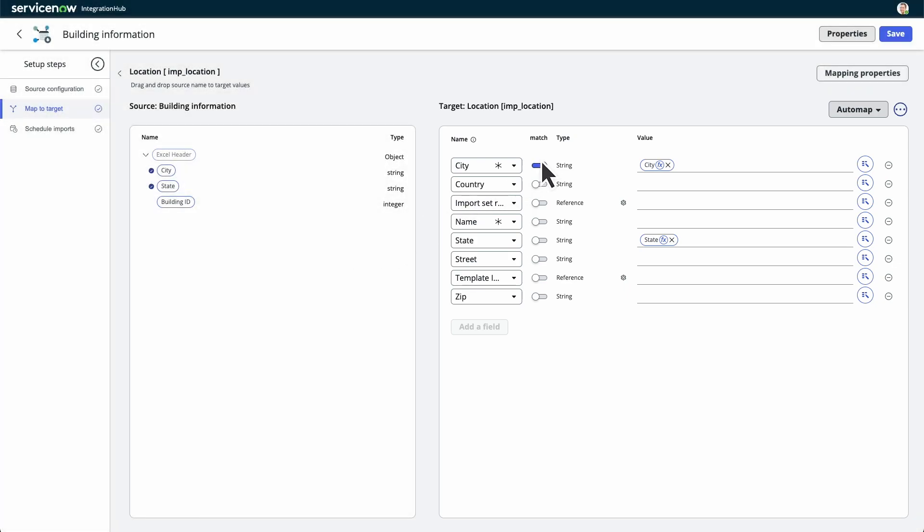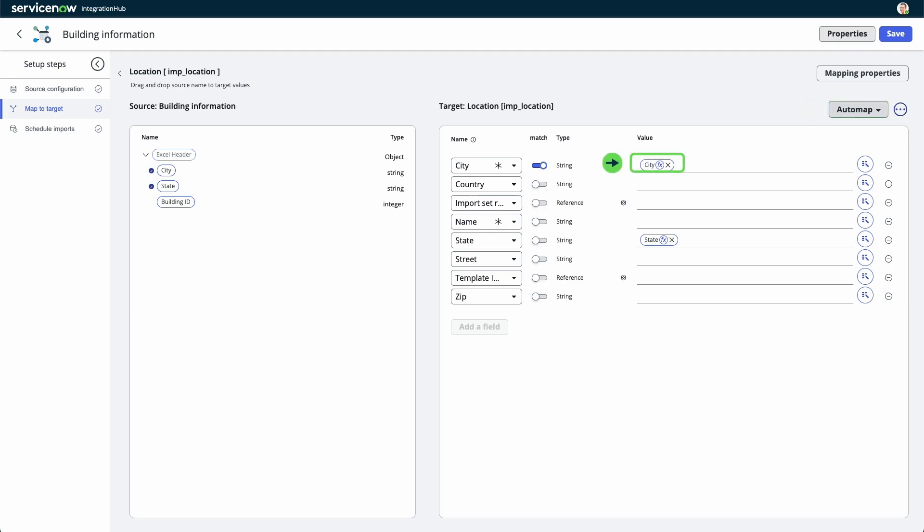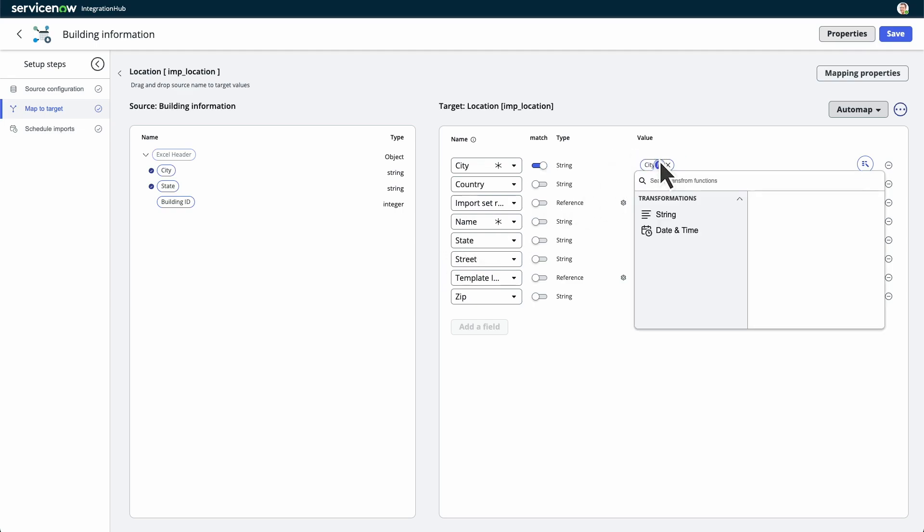Toggle the match switch to specify fields where the system should check for matching data and update existing records. When match is activated, it will update existing records rather than create new ones. Select mapping properties to view or edit the options to run the table's business rules when importing and to run the import synchronously. Use automap to automatically map source entities to similarly named target entities. Open the data pill picker to map source data pills to field values in the target table. Select the transform function icon to see the list of available transform functions and edit your data.